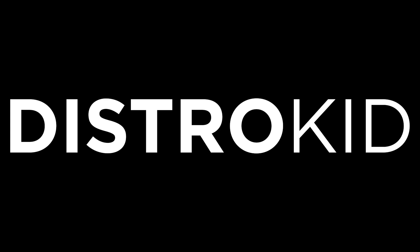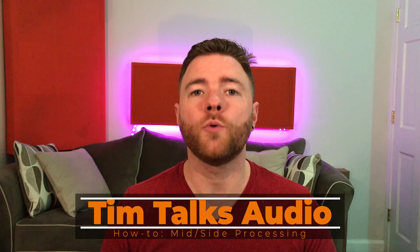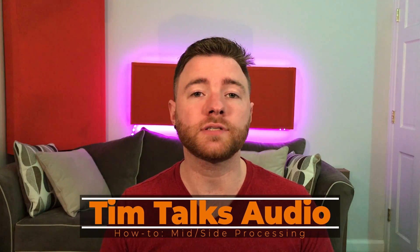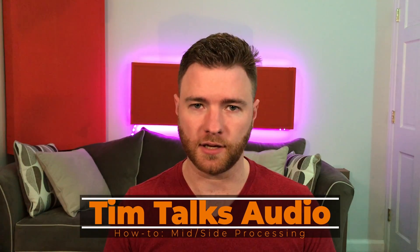This episode of Tim Talks Audio is brought to you by DistroKid. Hey everyone, this time on Tim Talks Audio, we go over how to set up for mid-side processing.